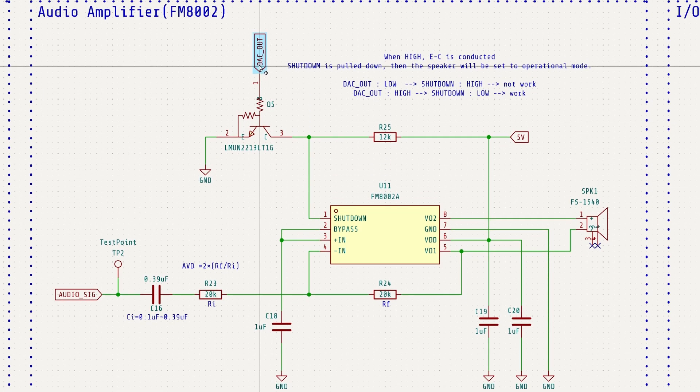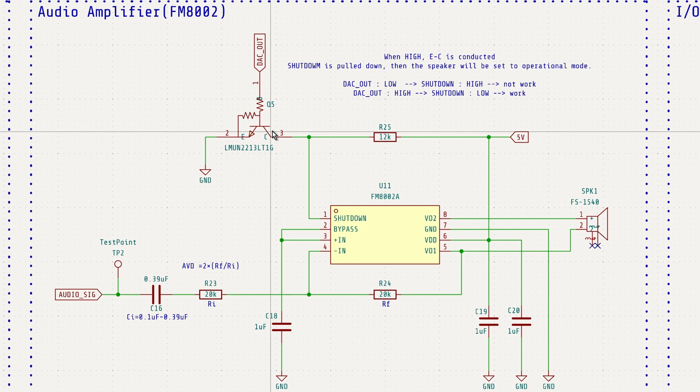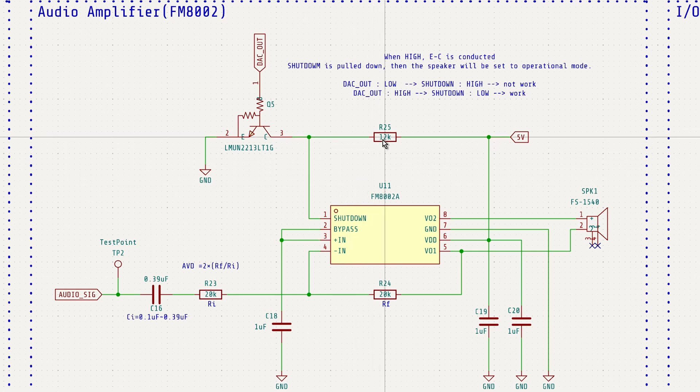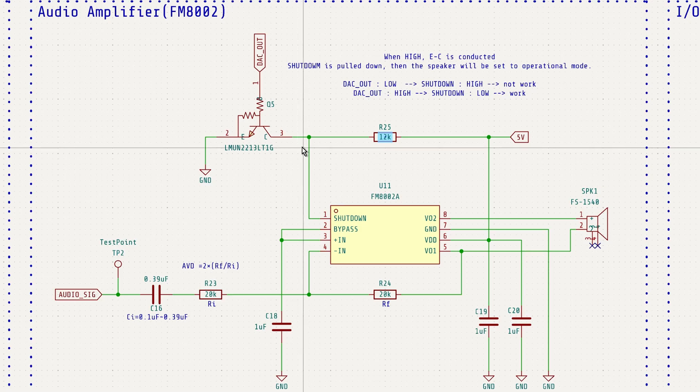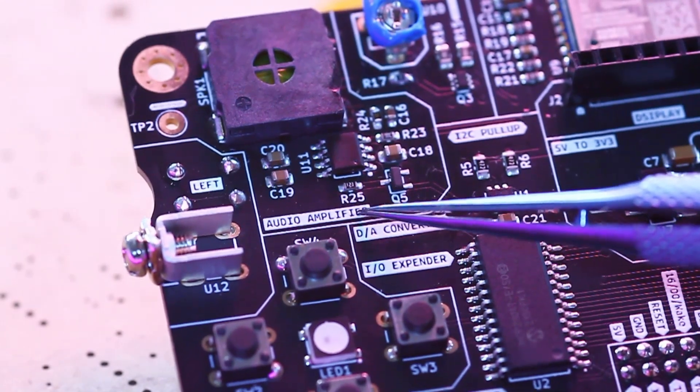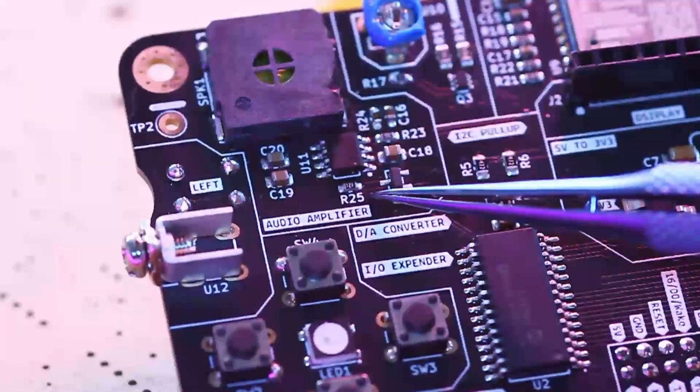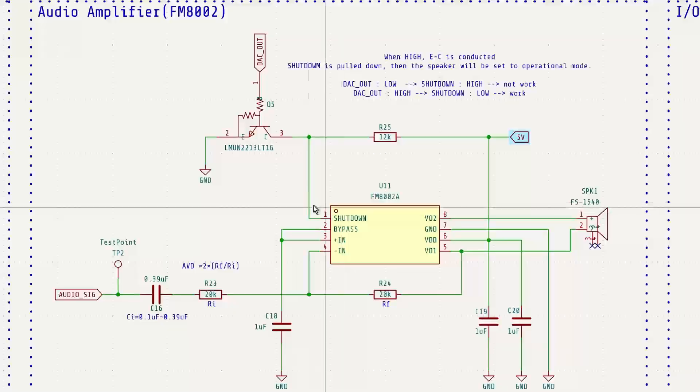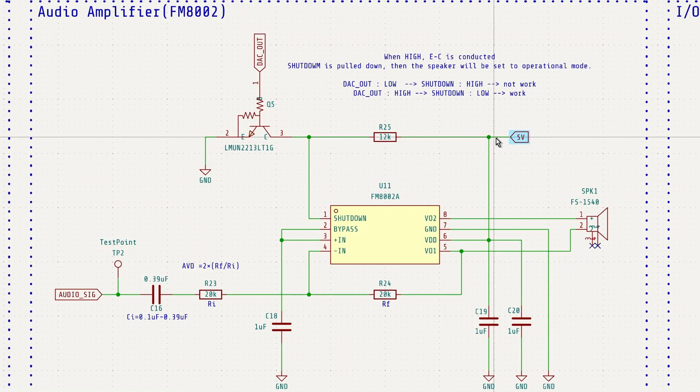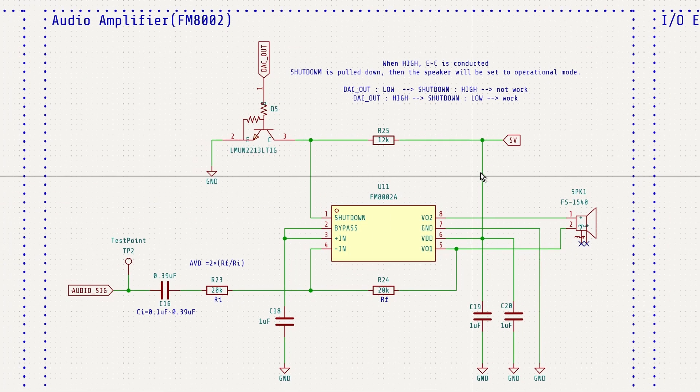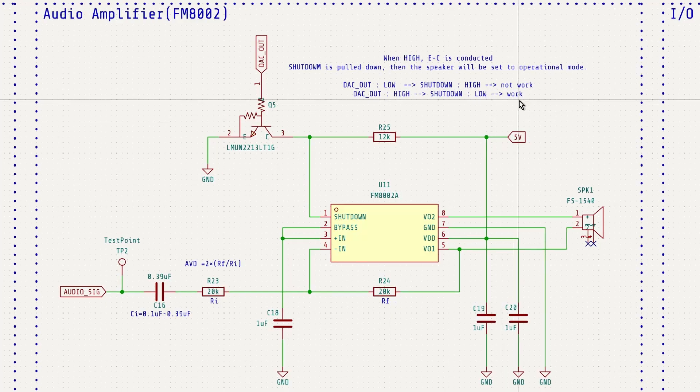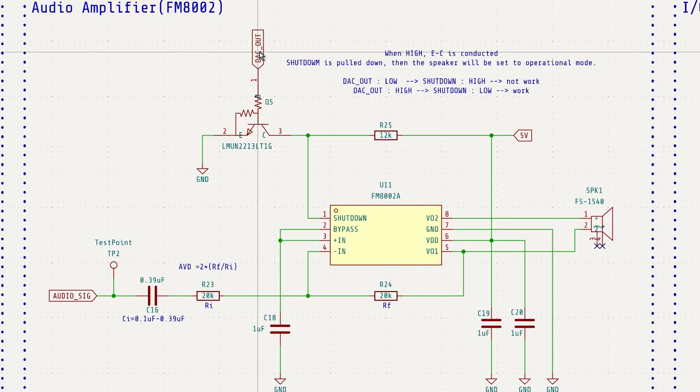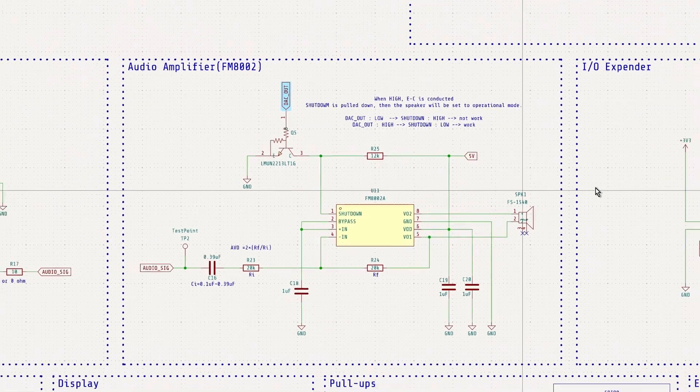When DAC out is low, Q5 is off, and its emitter-collector path is open. In this state, the shutdown pin is pulled up by resistor R25, which keeps the amplifier disabled. This reduces current consumption to around 4.2 microamps, contributing to power savings.